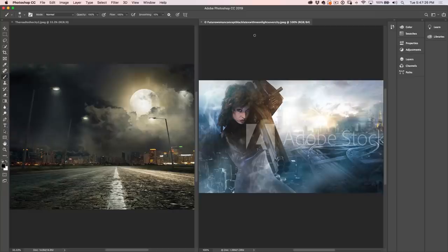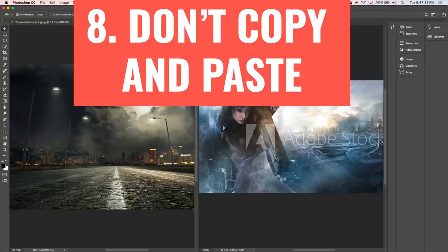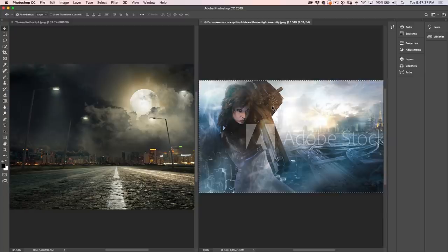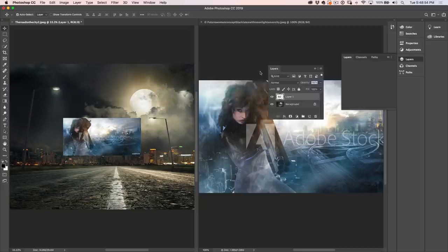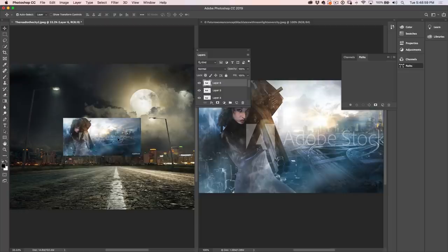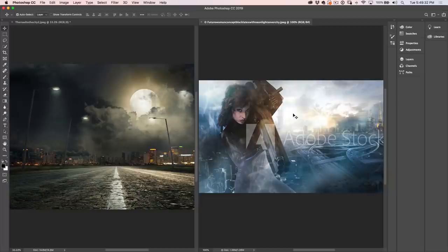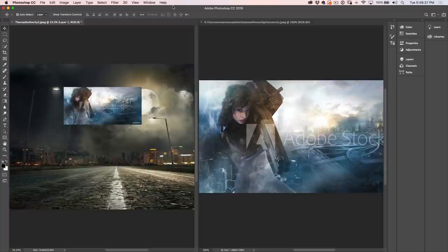I've seen people select an image, hit Ctrl+A, Ctrl+C, then go to the next document and Ctrl+V to paste it. This is a bad way of working because when you copy, it goes into the clipboard and takes up memory — and pasting doesn't clear it. A better way is to just click and drag the layer over. If you're working in tabs, drag up into the tab and release. That copies it over without putting it in the clipboard, so it doesn't take up memory.